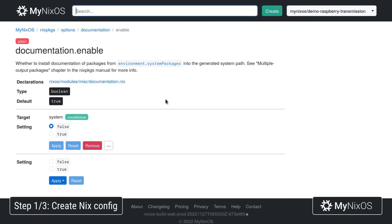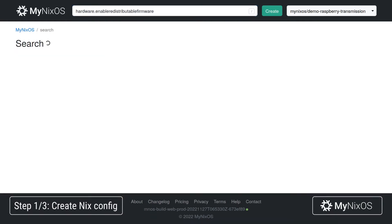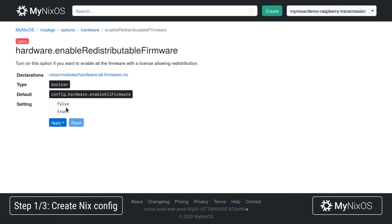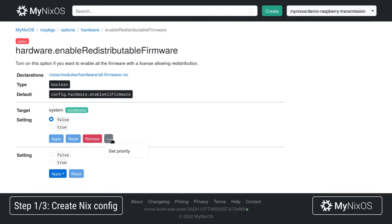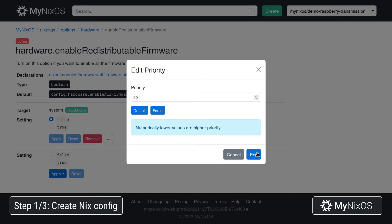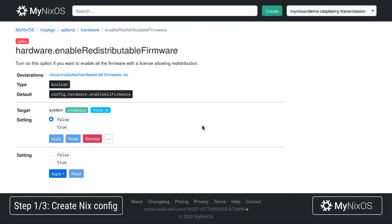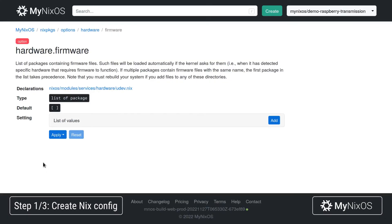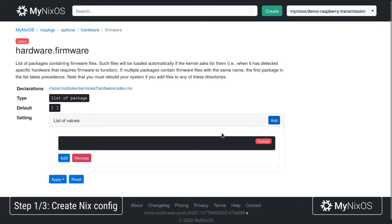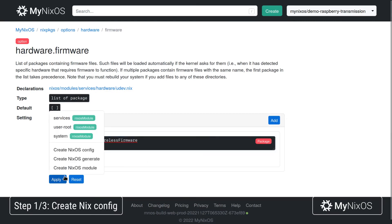Next up, we're going to set hardware enable redistributable firmware and set this option to false. We'll also set a priority of force for this setting, just to avoid conflicts with an implicitly set value. Then we'll go to hardware and set firmware packages to raspberry pi wireless firmware, and apply this to the system as well.